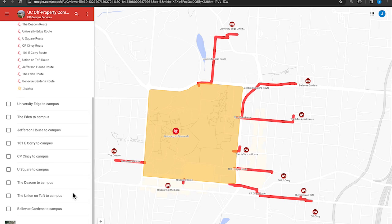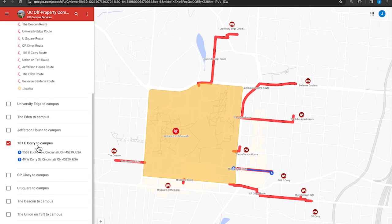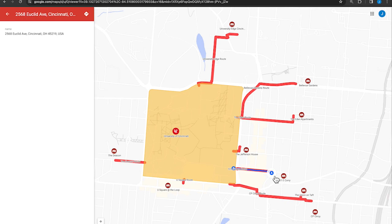Click on point A to view the address of the university-managed property. Click on the blue line to see the name of the walking route. Click on point B to view the address of the walking entry point to campus from the property.